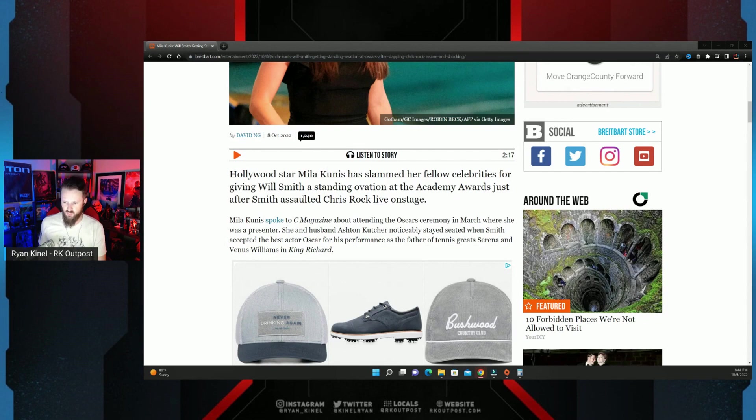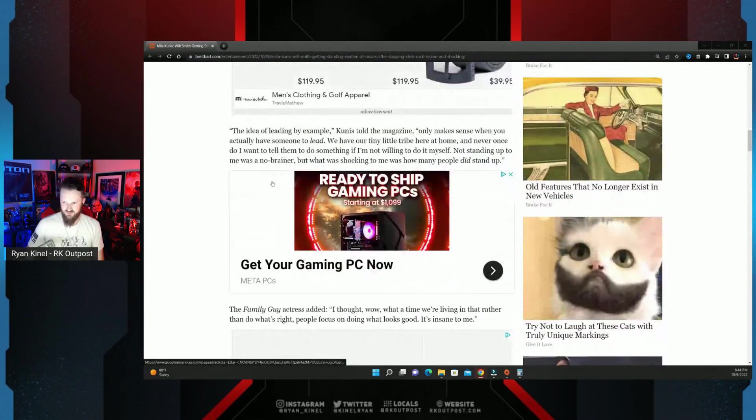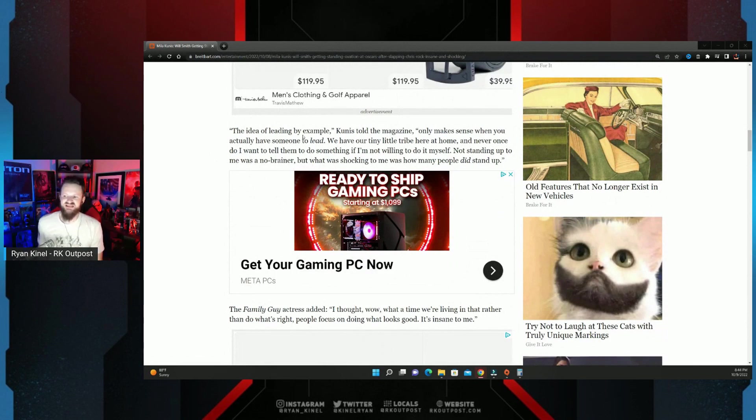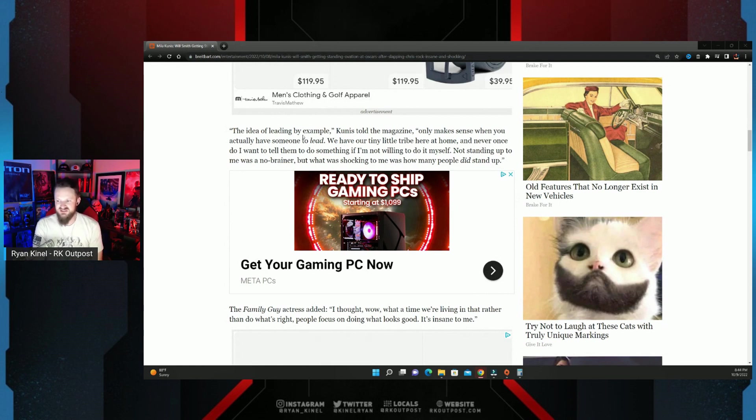The idea of leading by example, Kunis told the magazine, only makes sense when you actually have someone to lead. We have our tiny little tribe here at home.